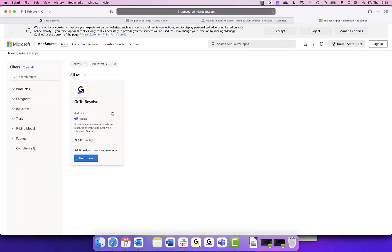It will ask you to sign in. For this to work, you must use the same email address for your MS Teams account and your GoToResolve admin account.